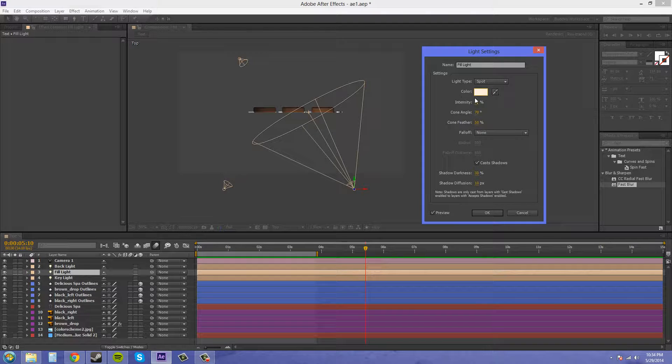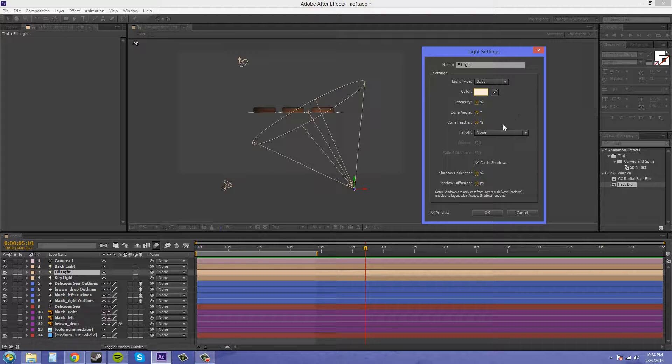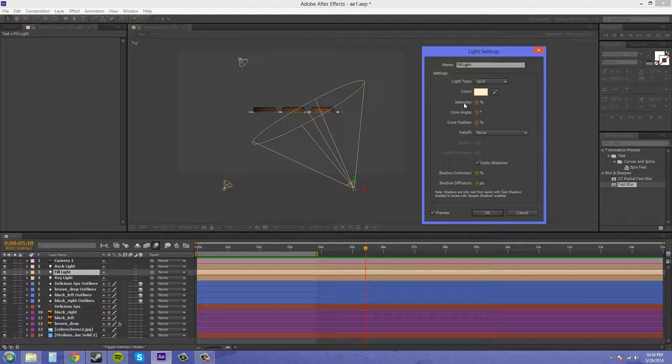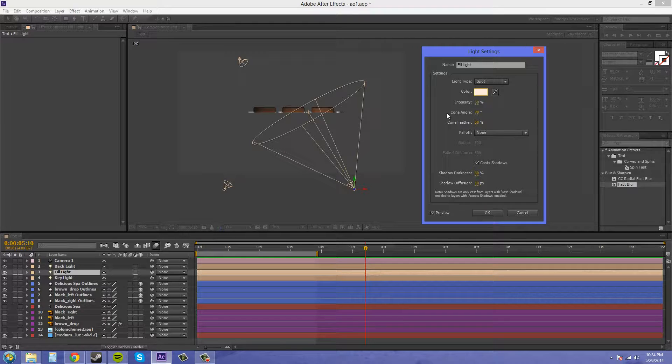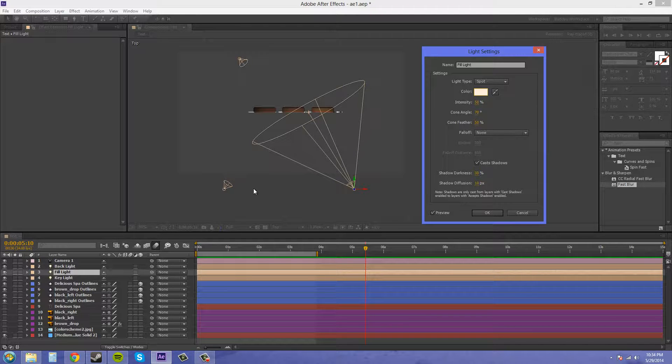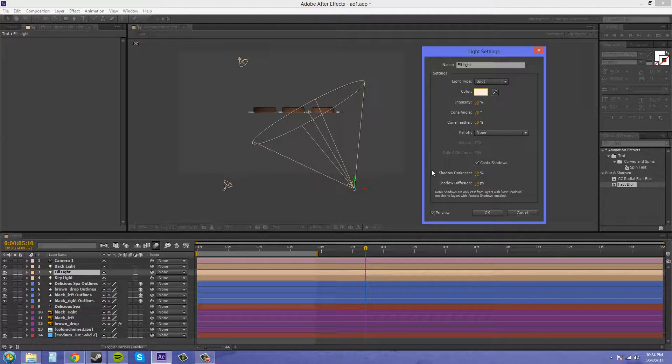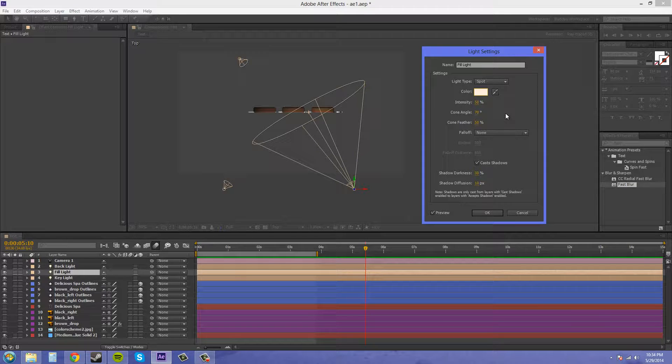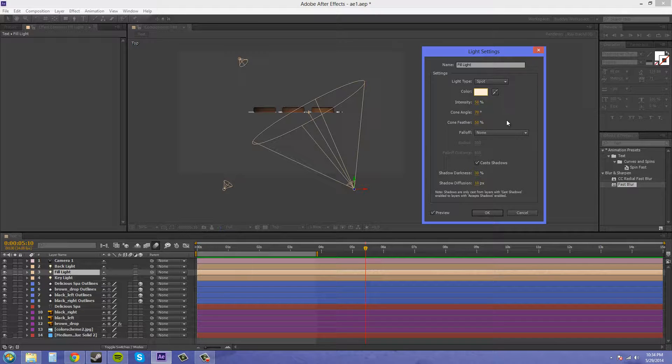It's kind of like an orange cream color. Now my intensity is at 50%. You want your intensity of your fill light to be at 50% of what your key light is. So make that basically half of what your key light is.